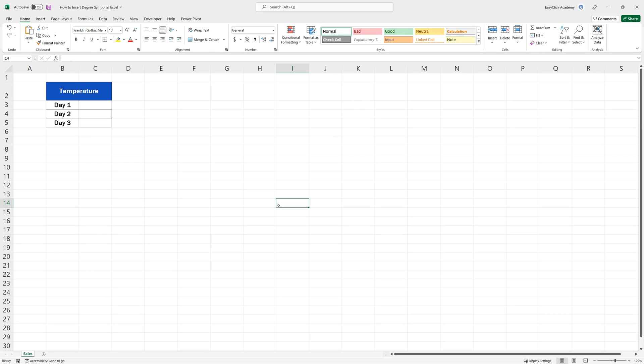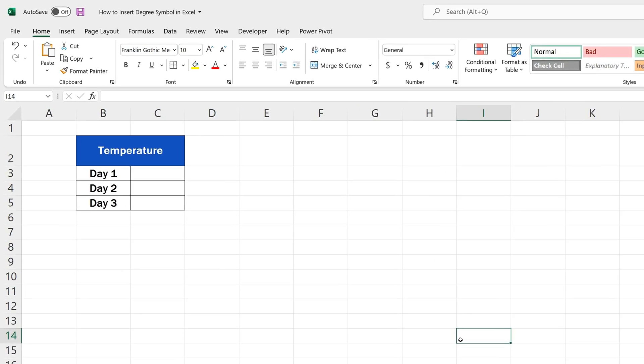We can insert the degree symbol through the Symbol button, and that's the first way we'll talk about today.